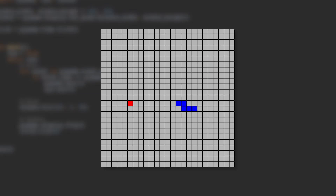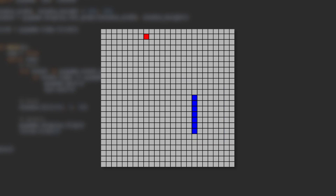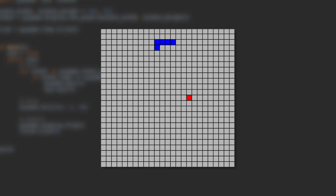We're going to take a look at how we can build the snake game in Python using the module pygame. To make it really simple to understand, we're going to break down the process of making the game into three simple steps. First we're going to make a grid, then we're going to add the snake, and afterwards we're going to add the apple.